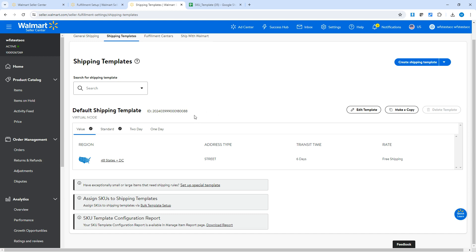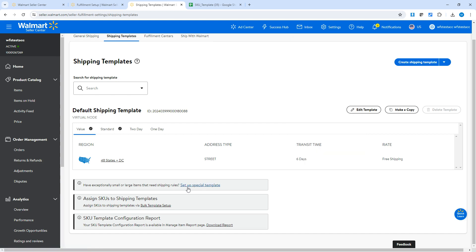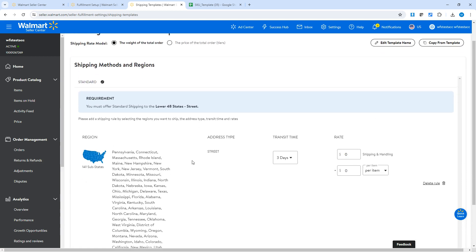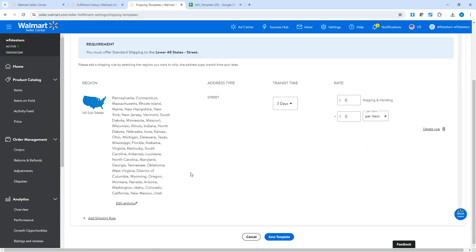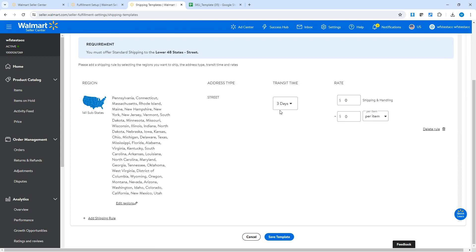If you'd like to assign your products to a paid shipping template so you don't want to offer free shipping, you can do it by navigating to Settings and then Shipping Templates. It's available under the Shipping Profile category. There's a 'Set up special template' link — click it, and then there's the Paid Standard Template.